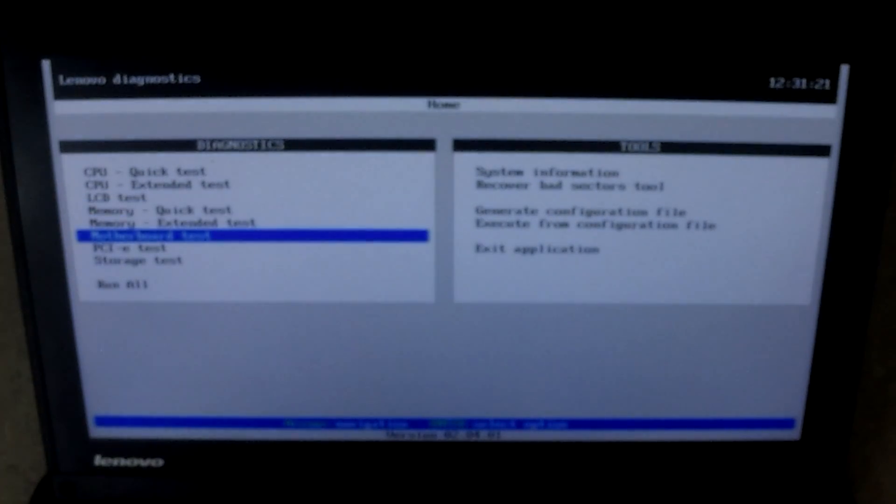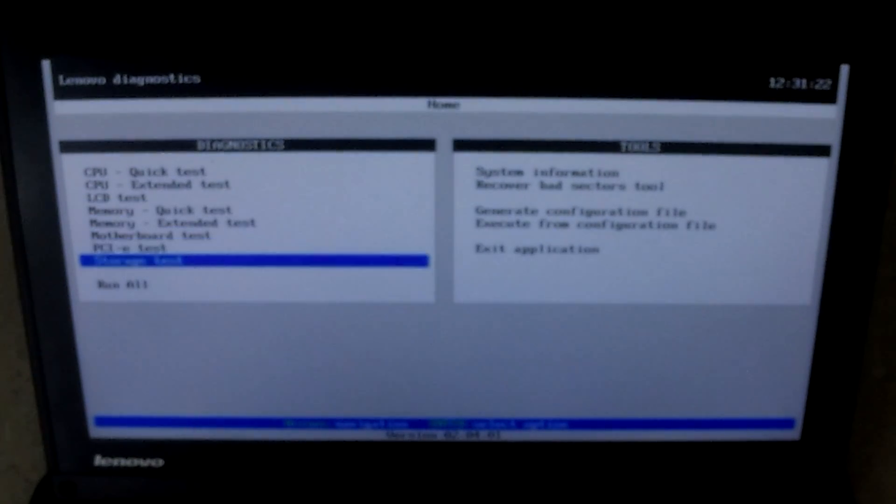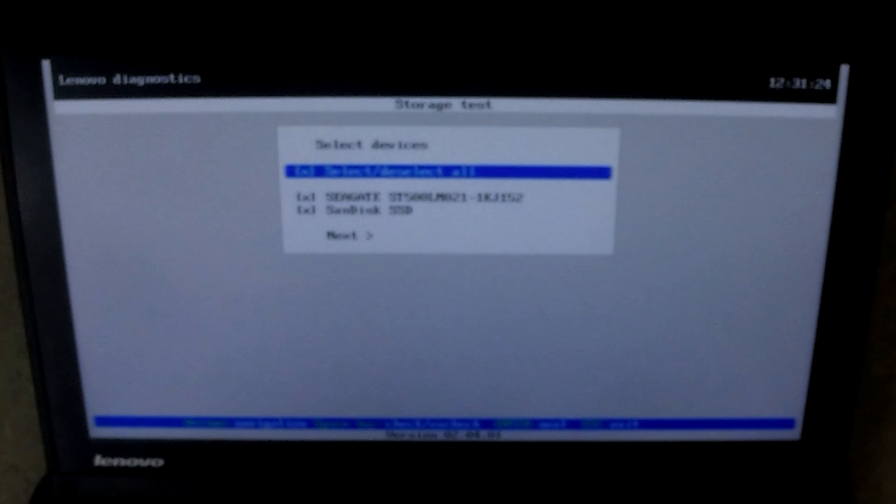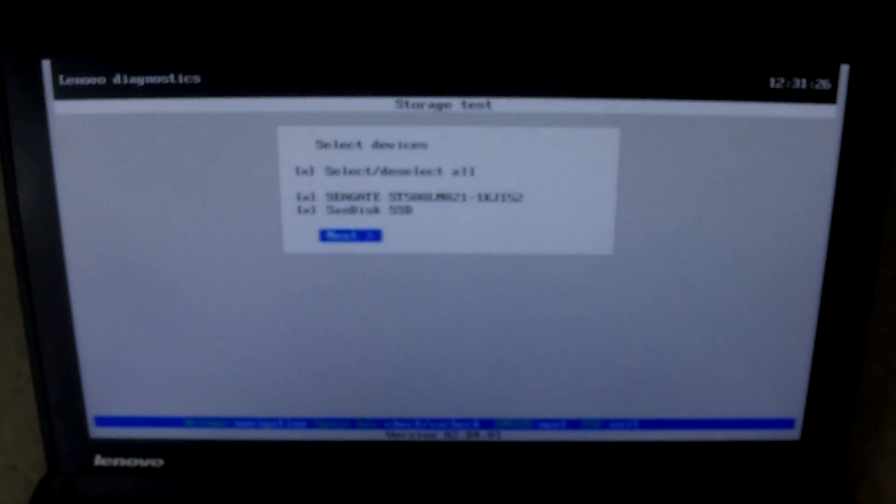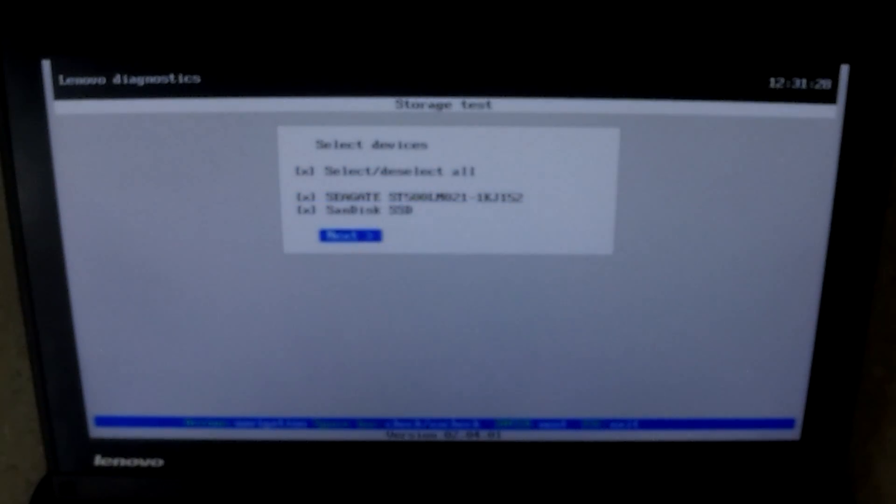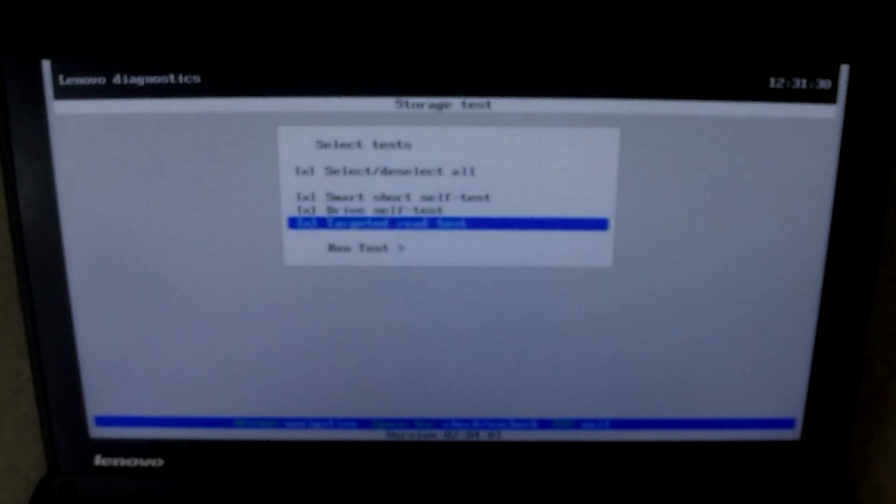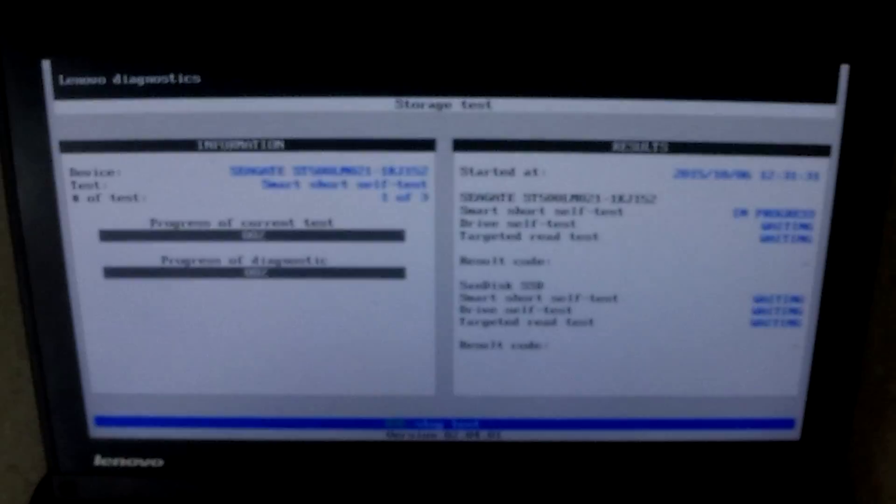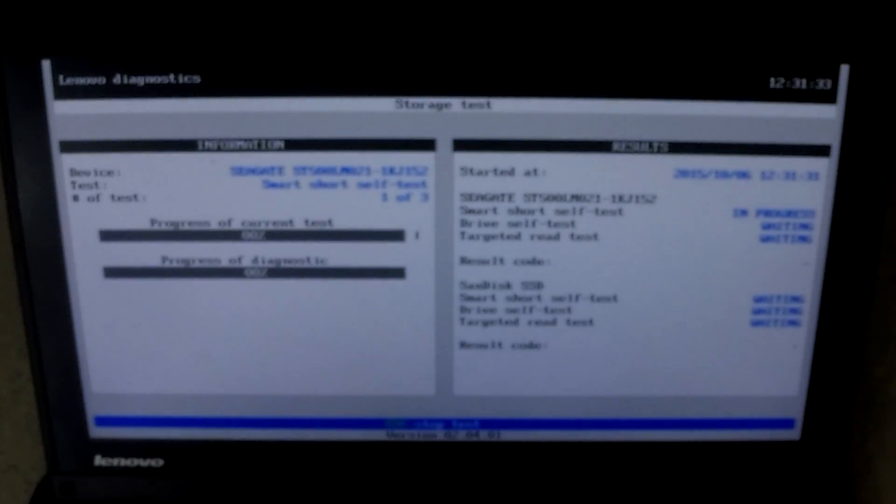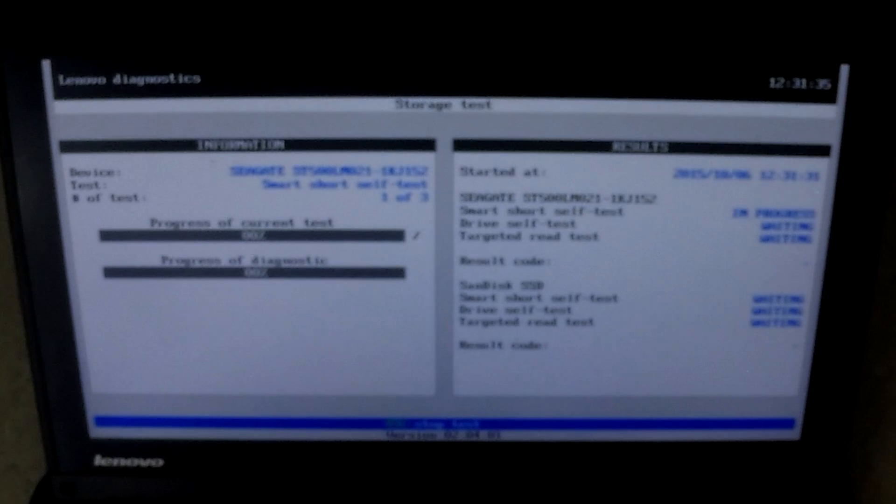Let's go to storage test and select all devices. Click next. We're going to run the test and hopefully we have a good drive that was mailed to us.